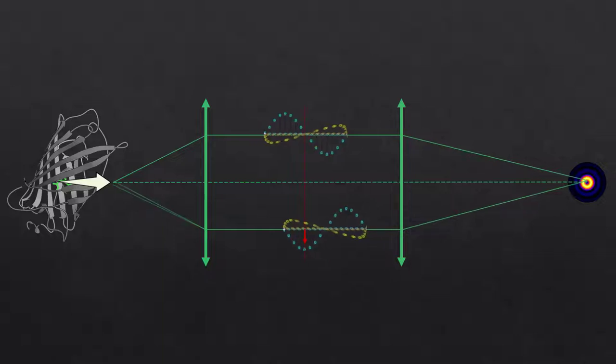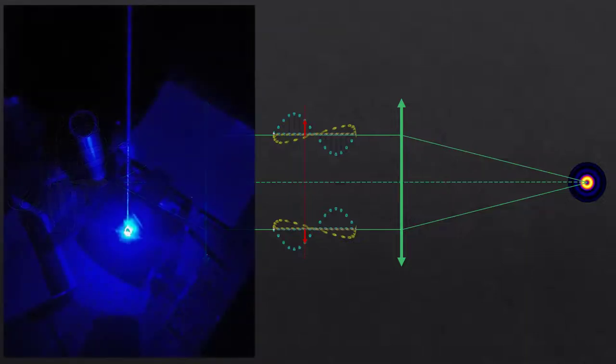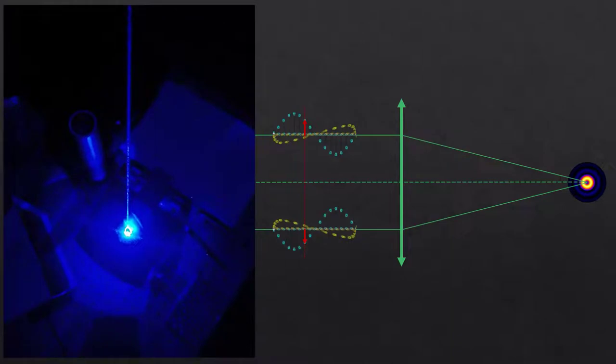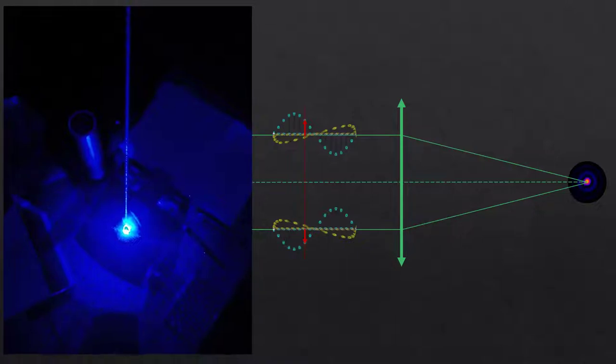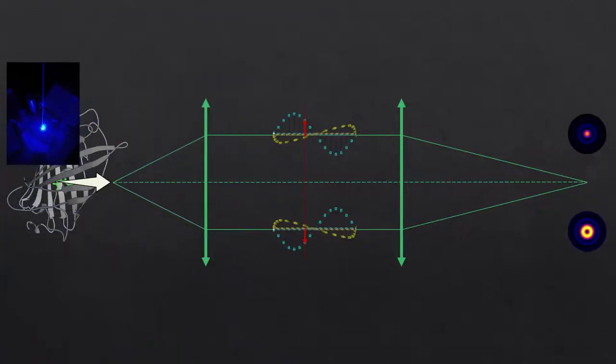Now interestingly, in material science, you also use lasers with this special structure, this radial polarization. The difference there is you get a really tight spot that makes it very useful for material processing. But the electric field is the same. So what is happening? Why is it once a doughnut and once a spot?